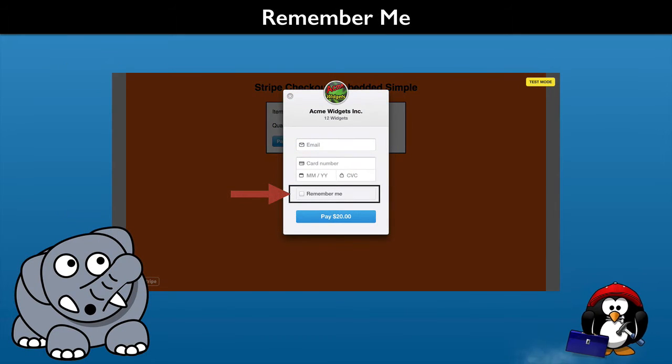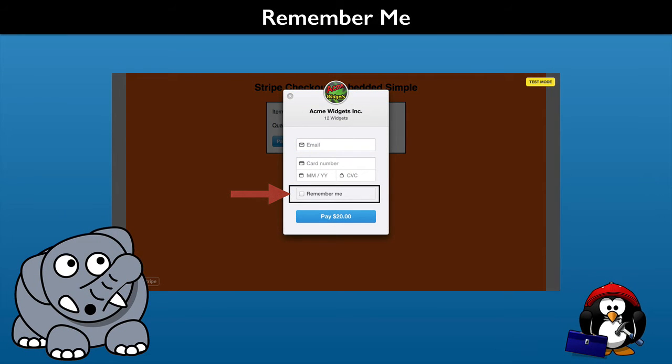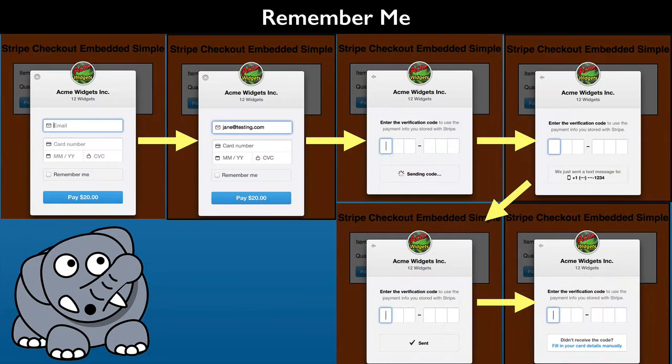We are also going to work with the Stripe Remember Me feature. This allows customers to store their payment data for use when visiting your website. We will go through the entire process just as your customer might experience.